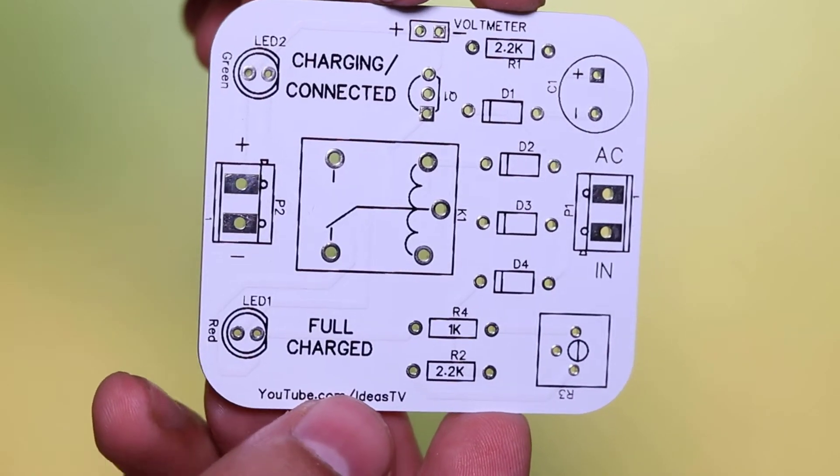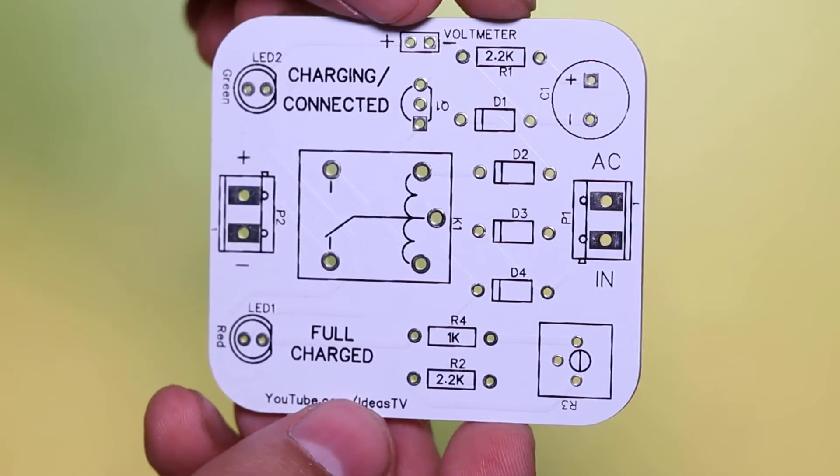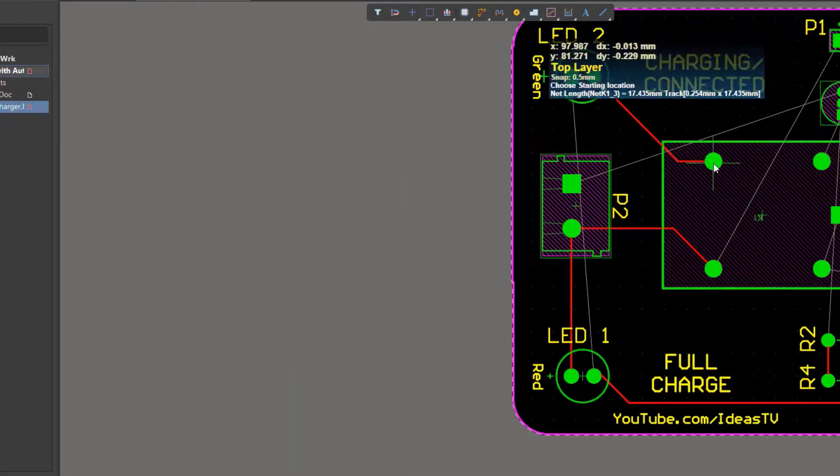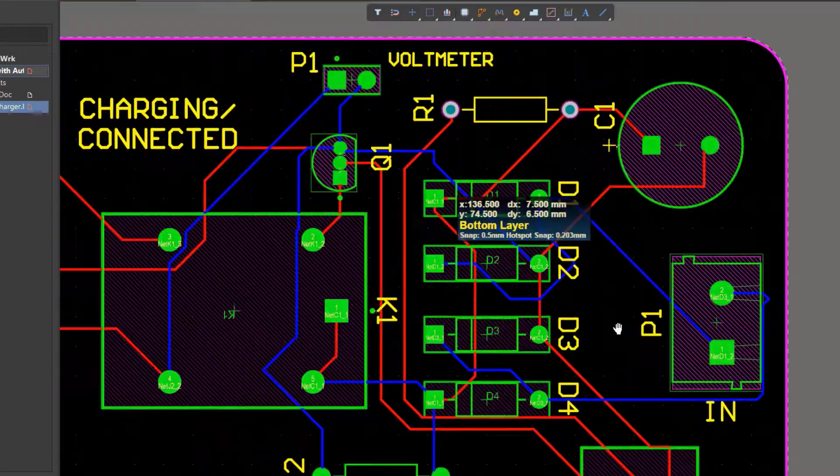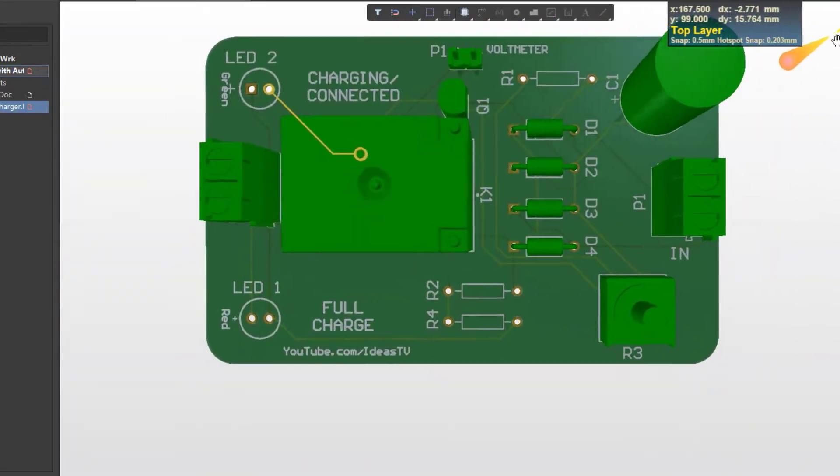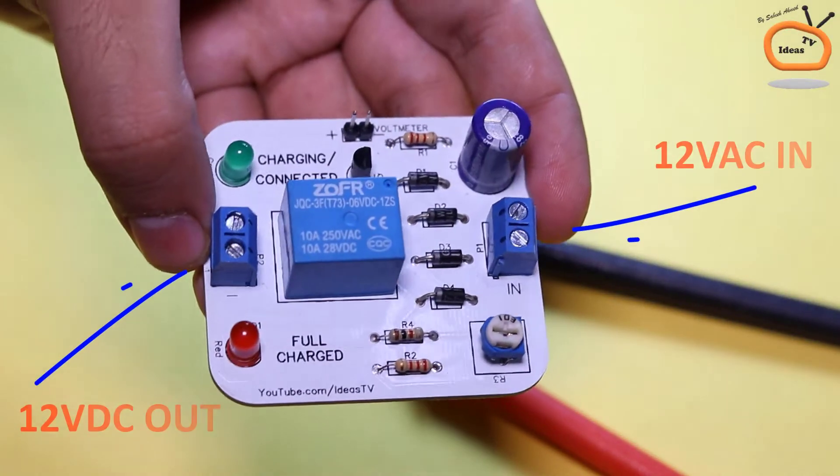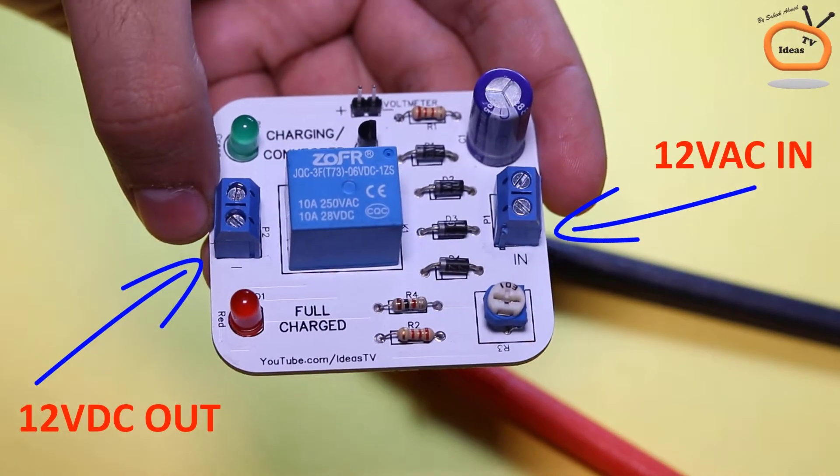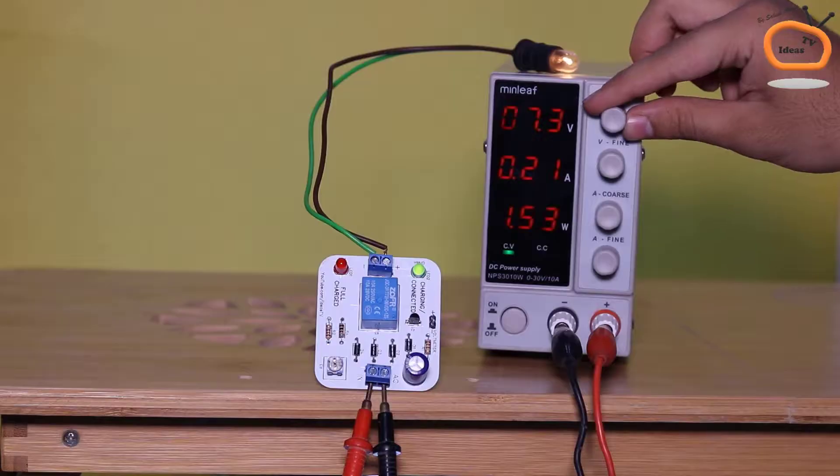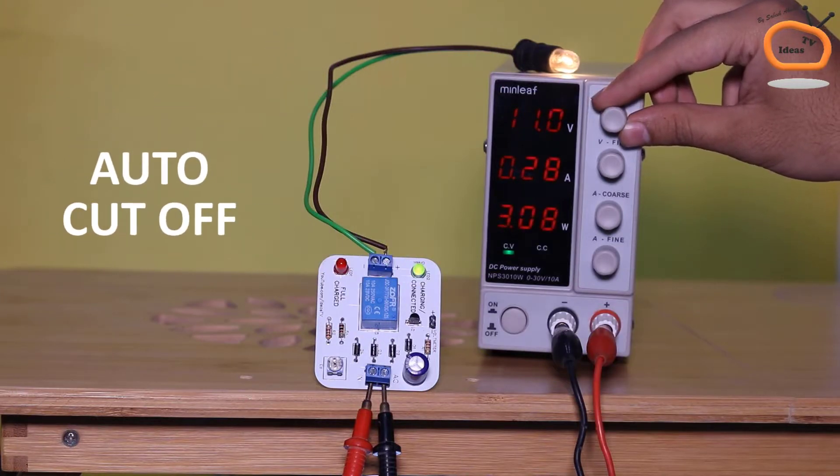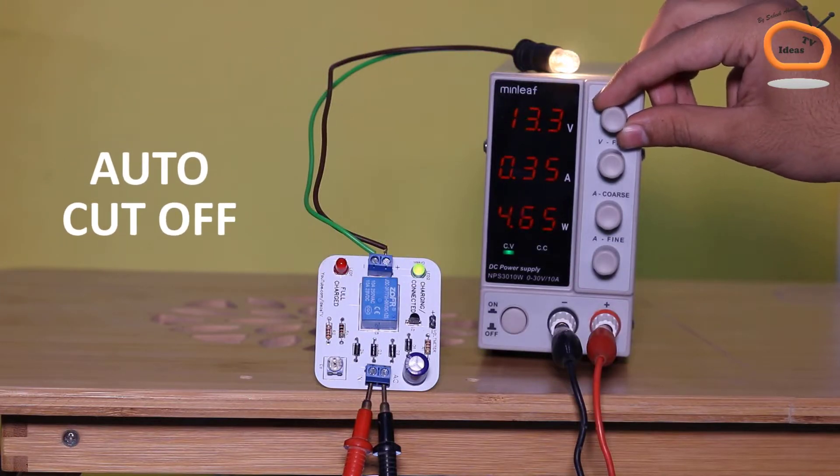Hello guys, in this video I will show you how to design a professional PCB board using LTM designer software and how to make a battery charger with auto cutoff and on function using the same PCB.